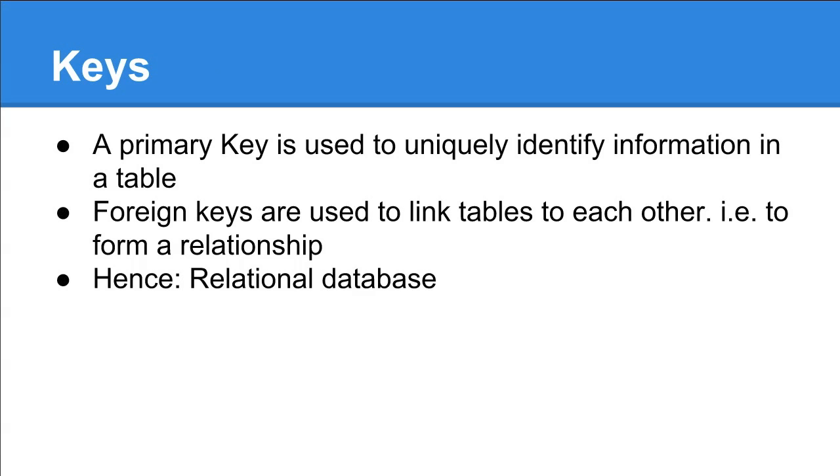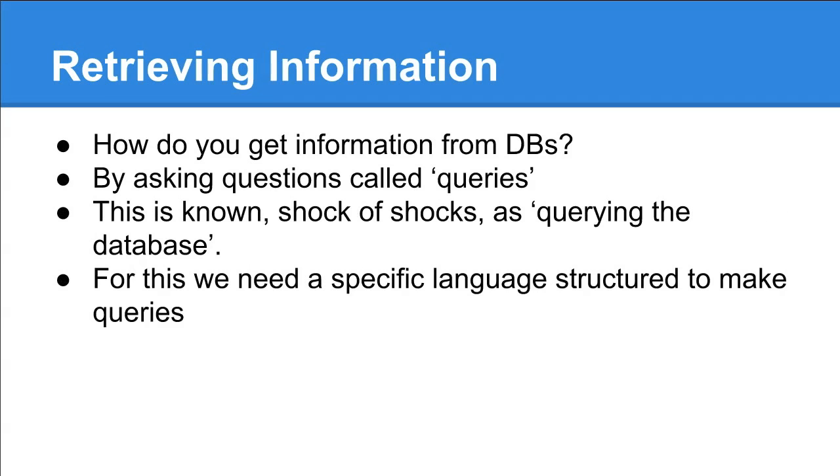A primary key is used to uniquely identify information in a table. Foreign keys are used to link tables to each other - to form a relationship. That's where relational database comes from.